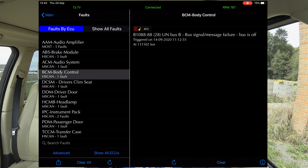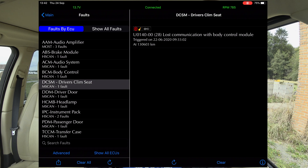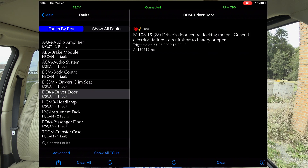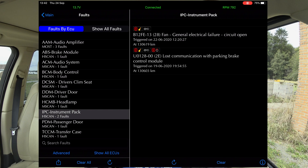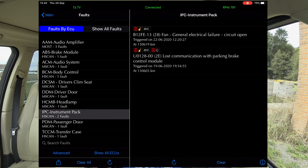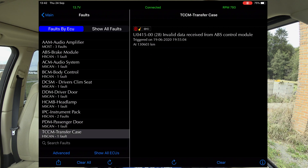Audio fault, body control module, bus signal is off. Driver's climbing seat, driver's door — which has always been on there. Headlamp: there's invalid data received from the ABS module. Instrument pack, two faults. Passenger door. A lot of these were back in June.